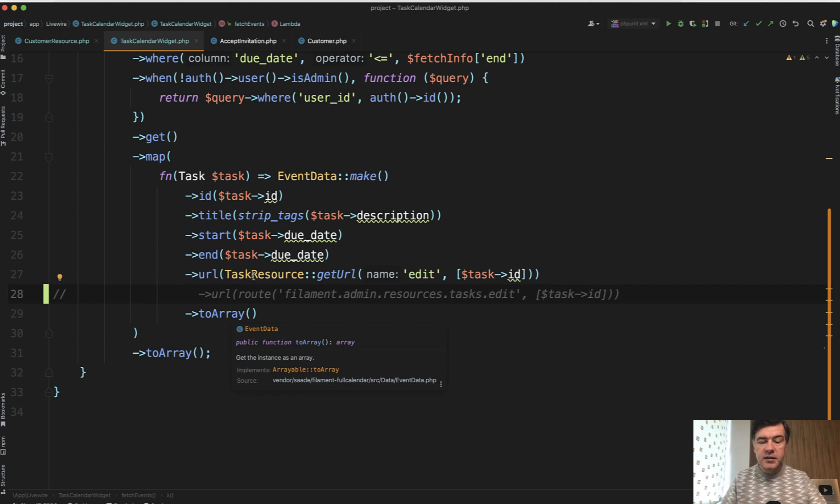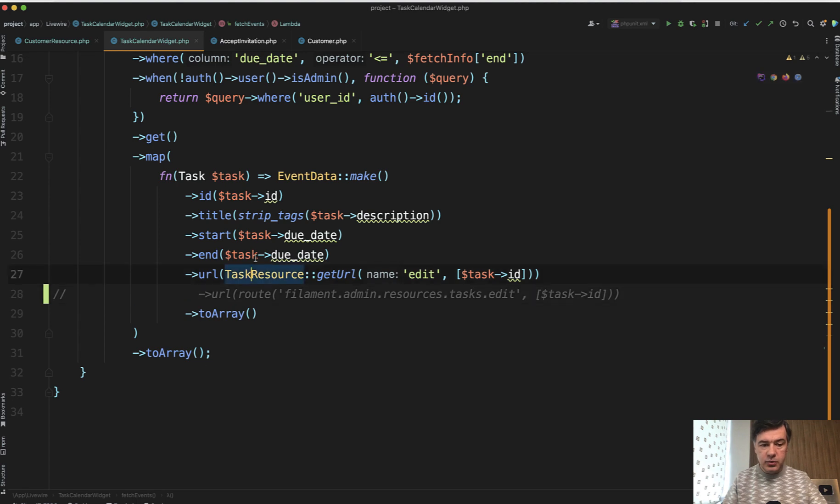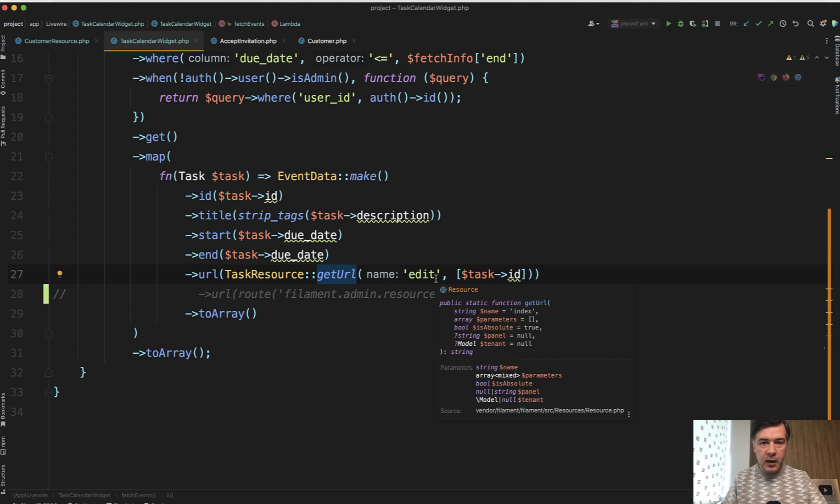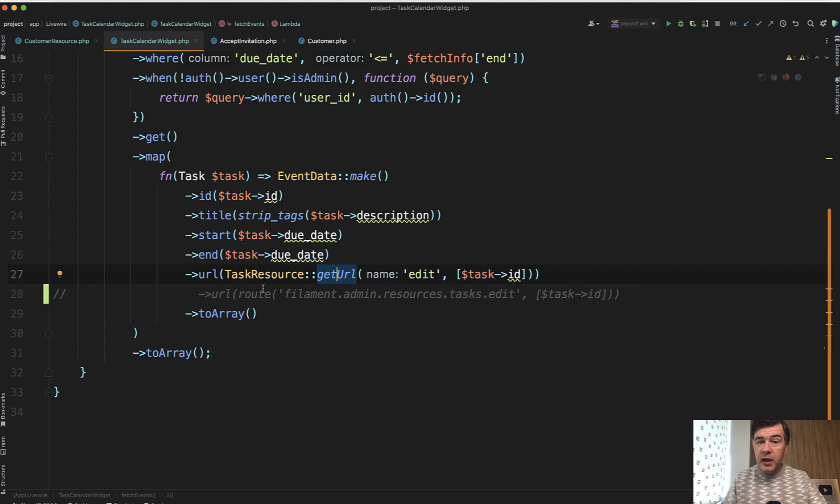First case is the URL for the specific resource. To do that you get the resource class, static function getURL, and then which page do you want? Do you want create page? Do you want index page? Or do you want edit page? Then you need to provide the parameter. So this is how it would work.